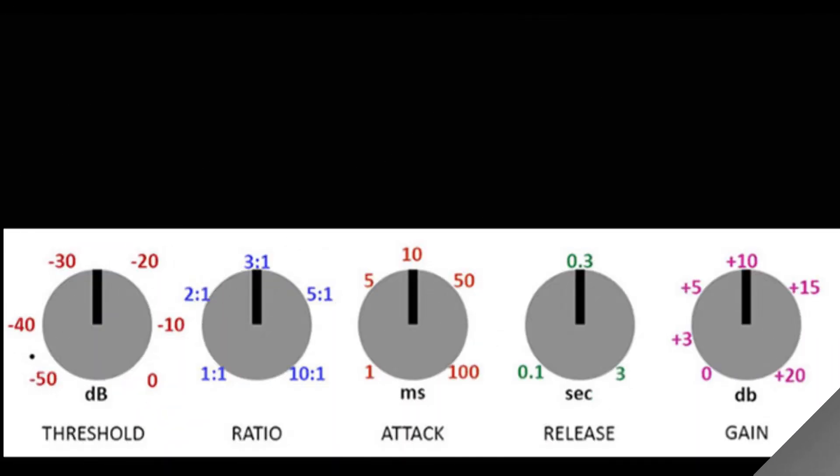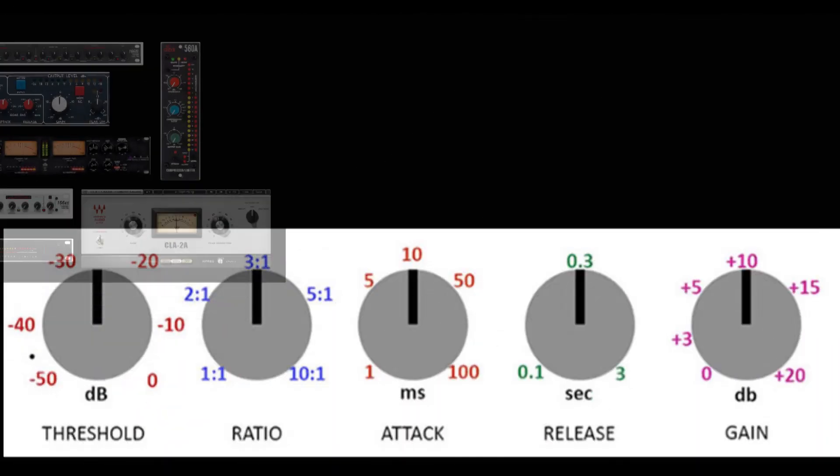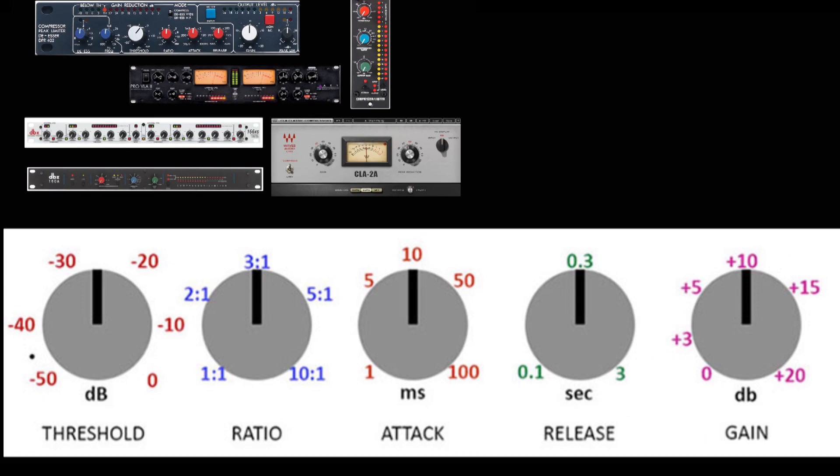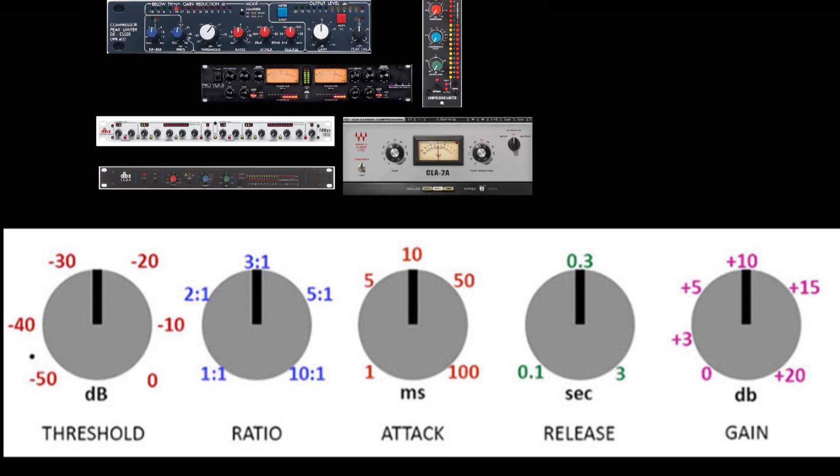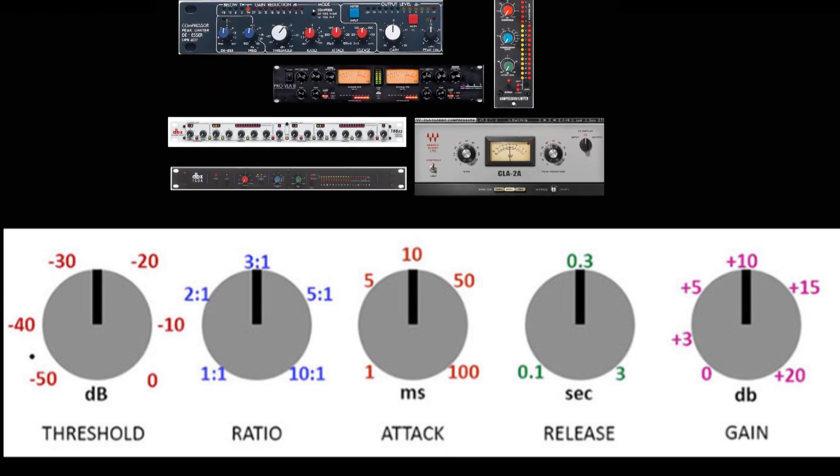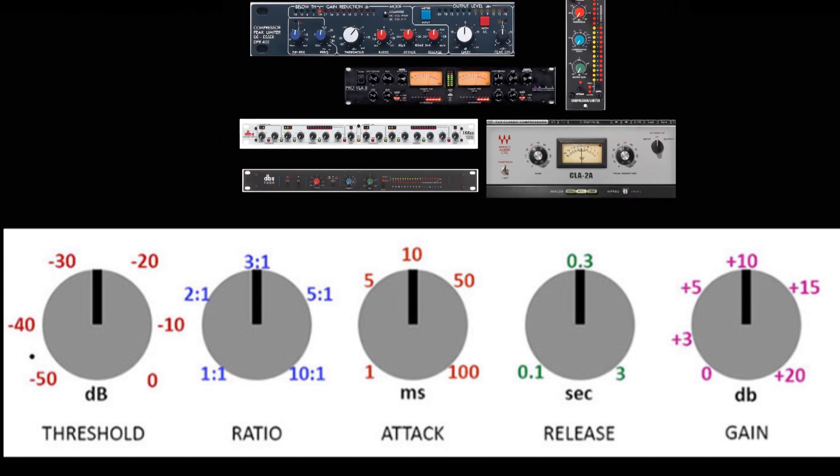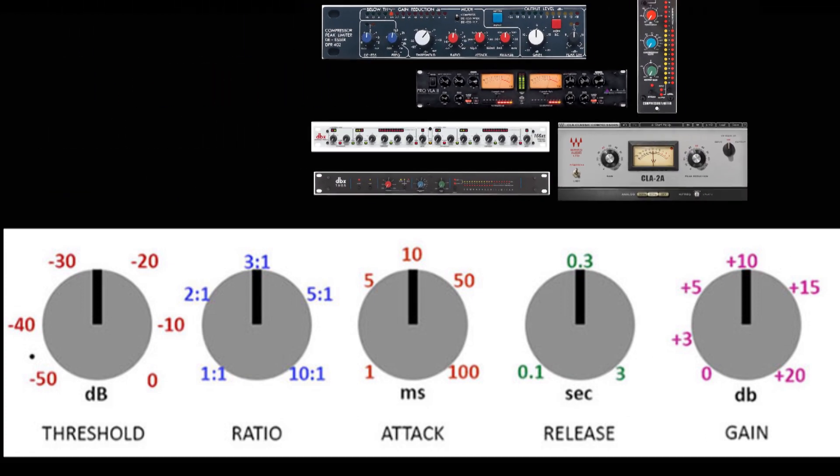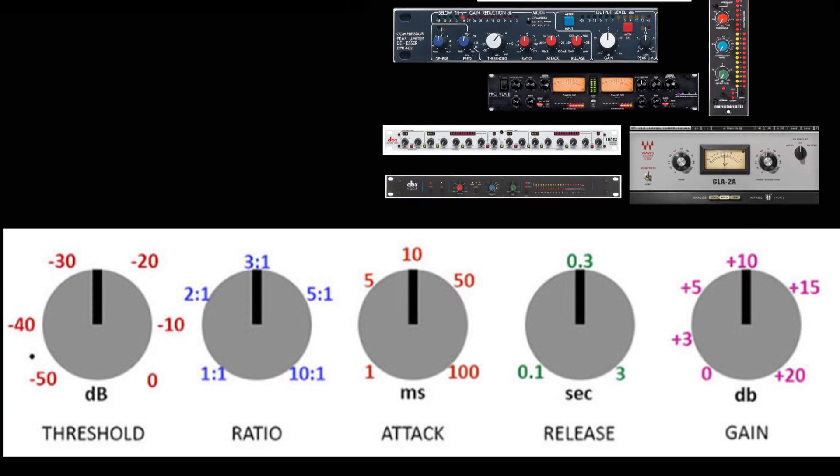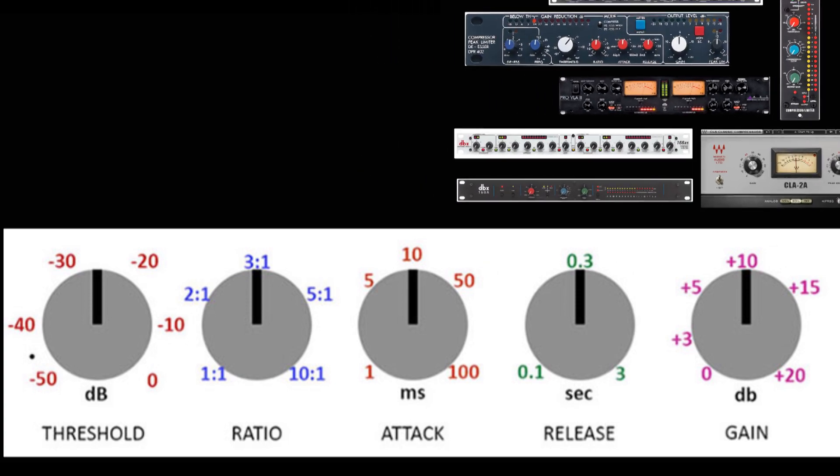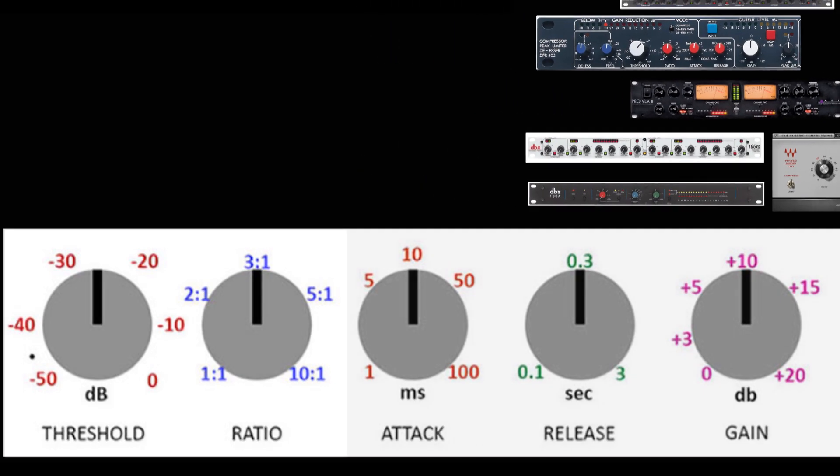These are some pretty normal compressor adjustments. If your compressor doesn't have all these adjustments, don't worry about it. The ones you do have access to will still function exactly as what I'm describing here.